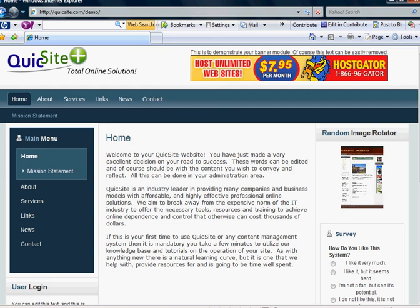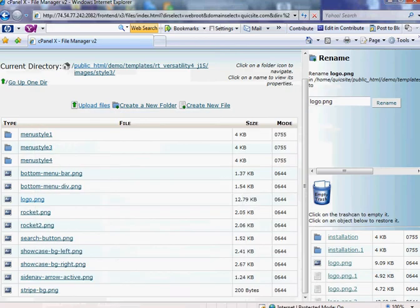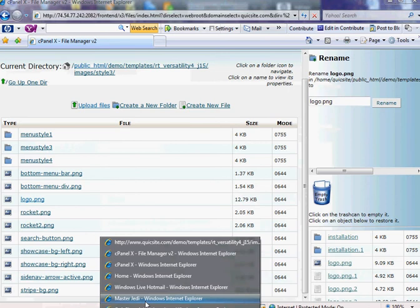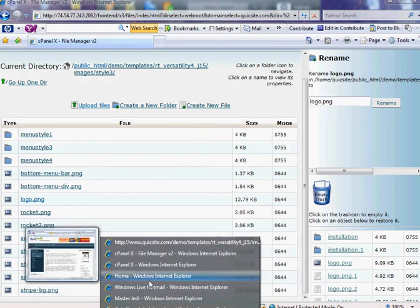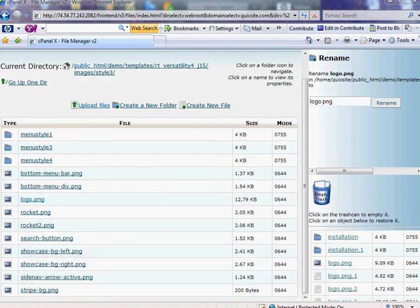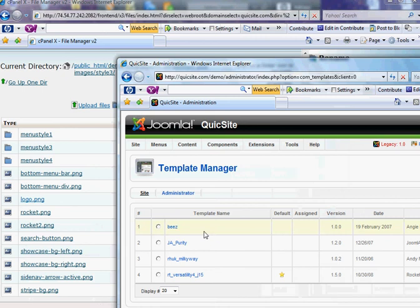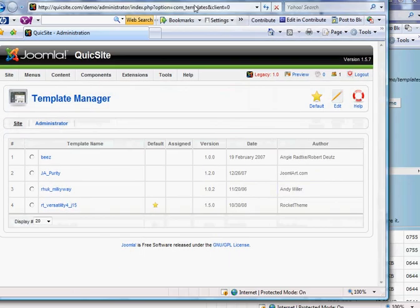And of course you're going to want to make sure it's the right size. Obviously, if it's too big, it will distort your template, or may not look right,